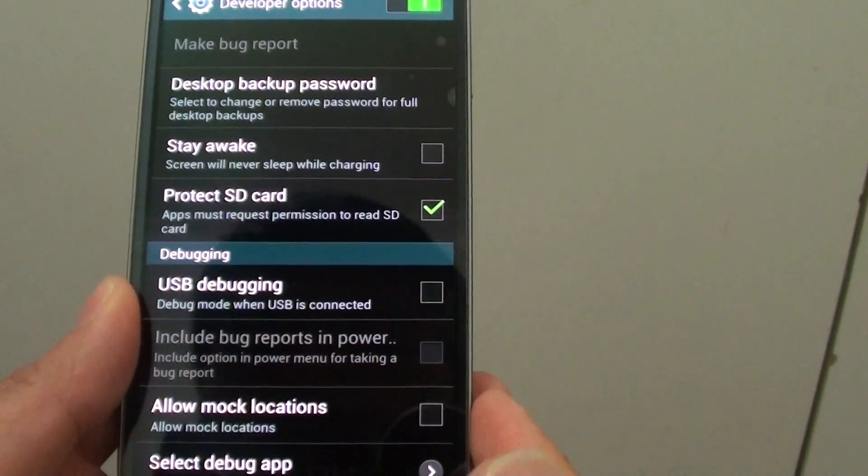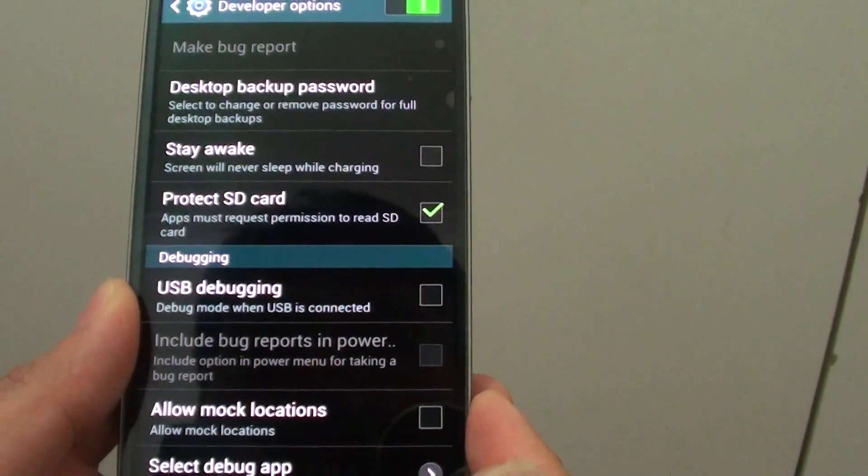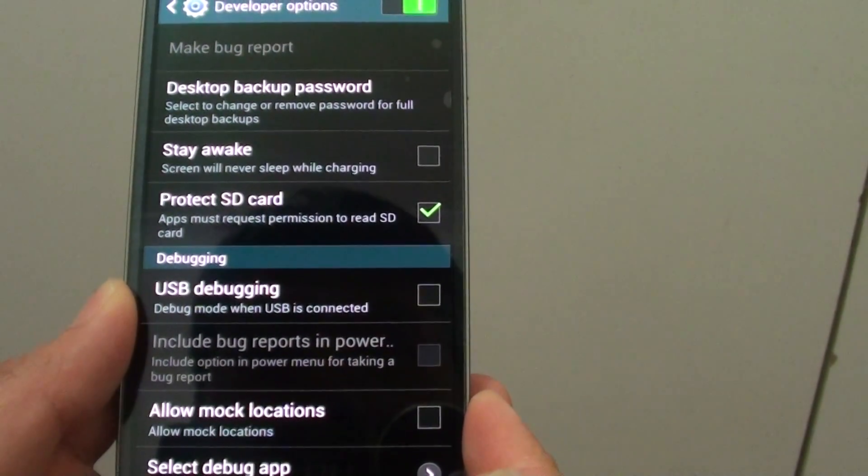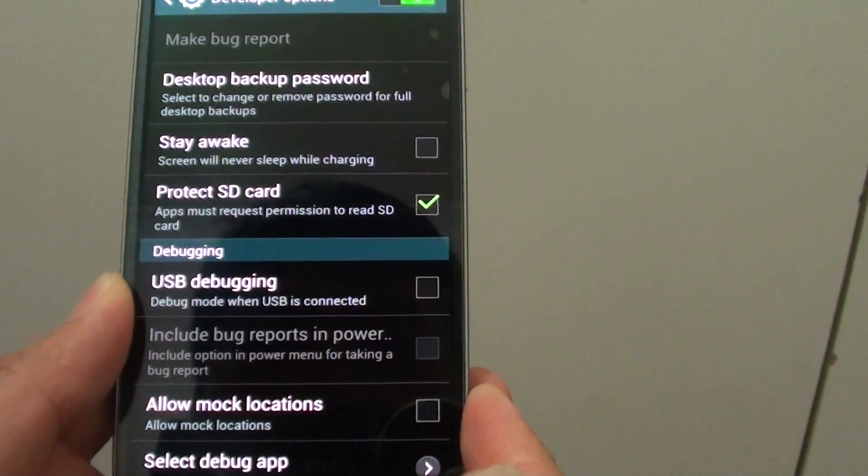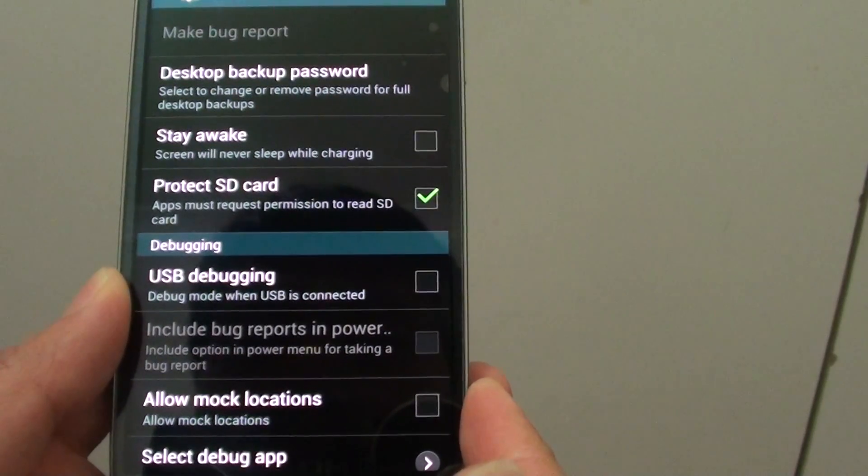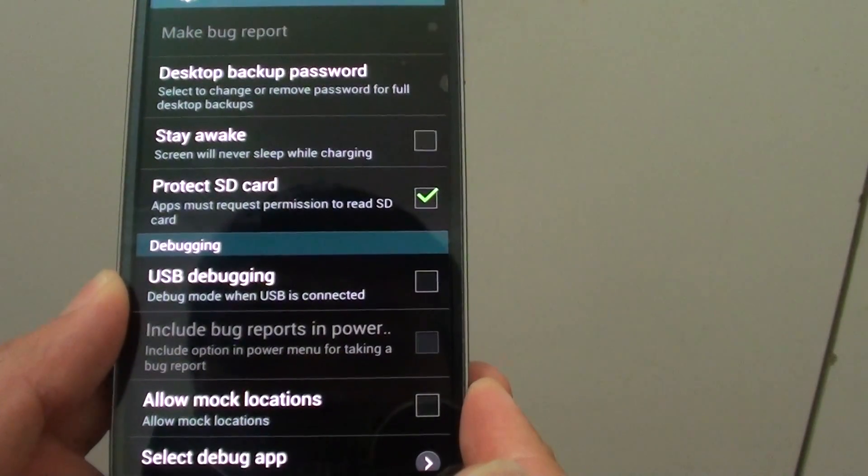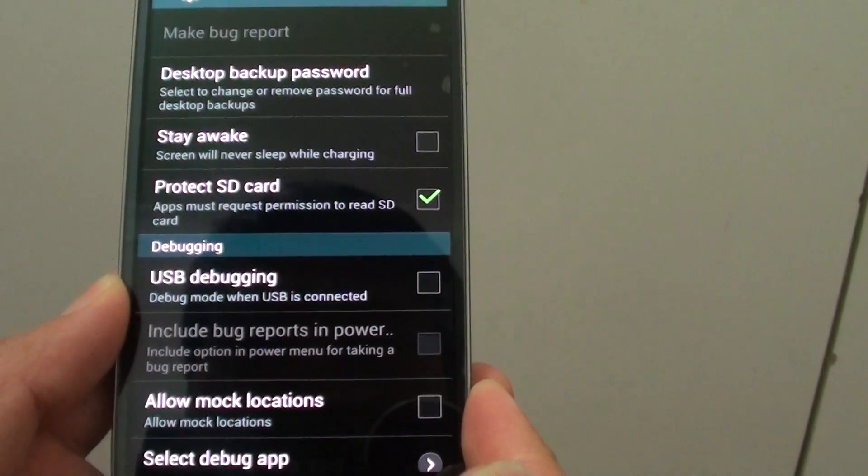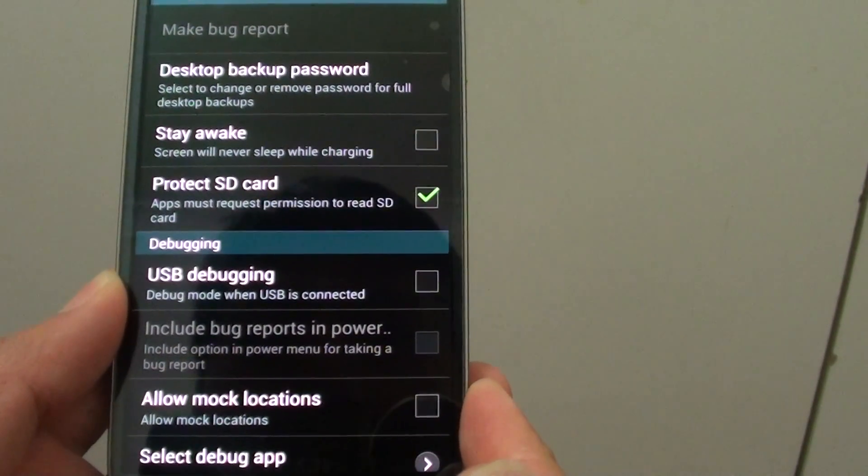How to protect the SD card? By making the apps request for your permission before it can read any data on the card on the Samsung Galaxy S4.